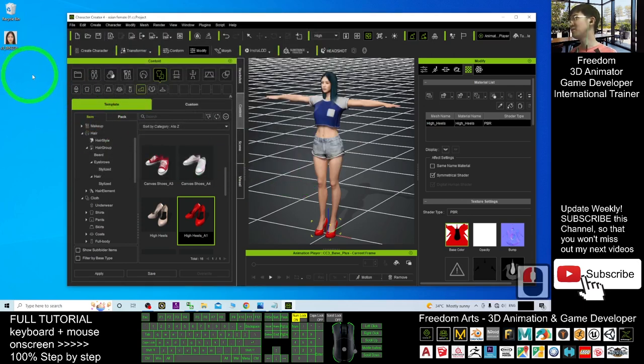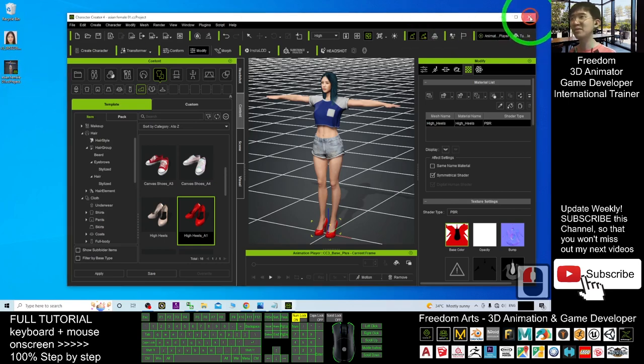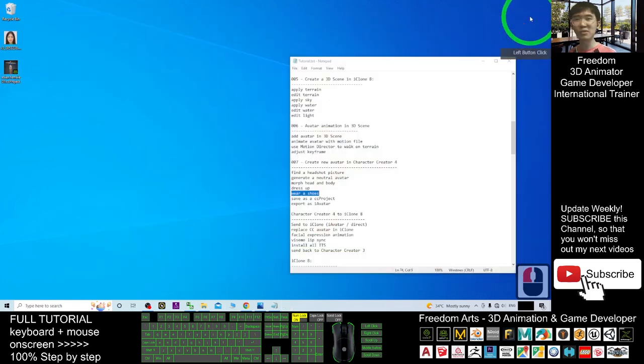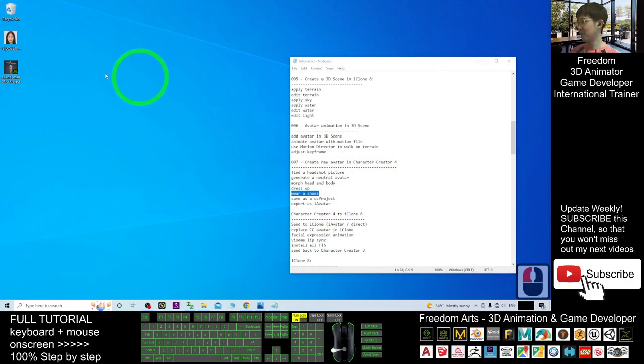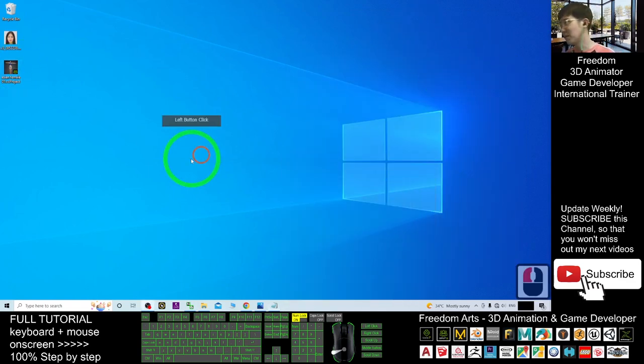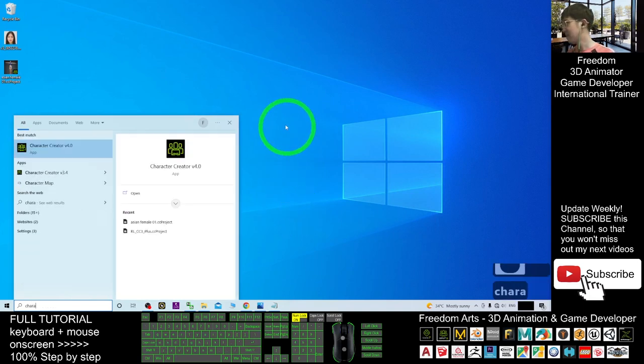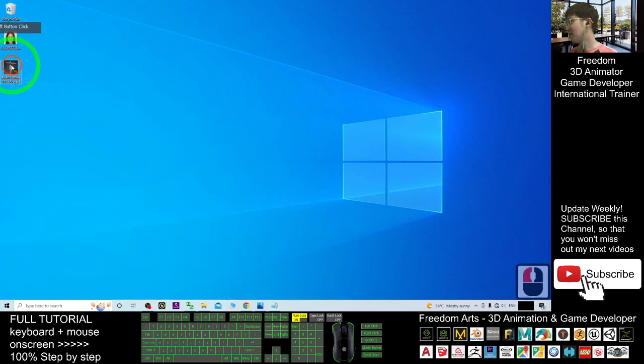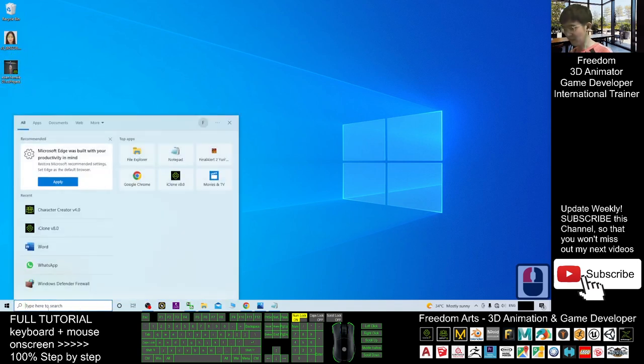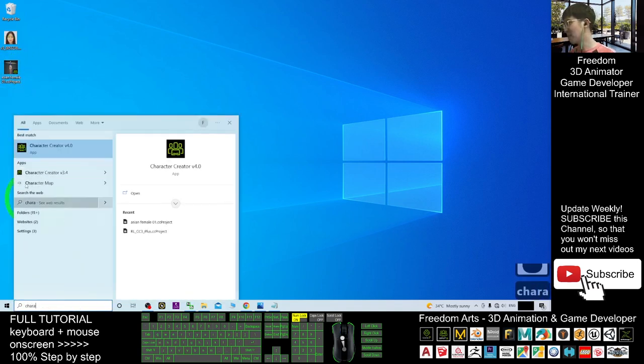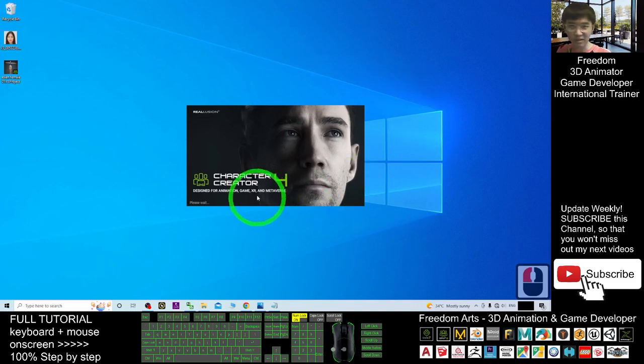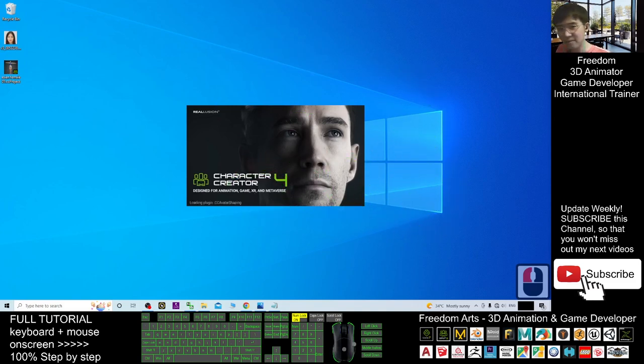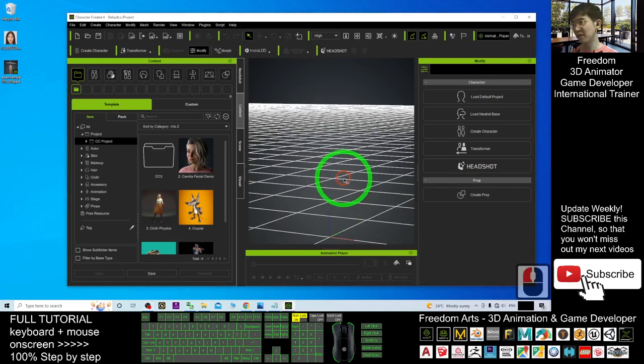Now the CC project will be here. After a while. Next time you can close the Character Creator 4. This is a CC4 project. Once you close it already, next time you open it again, then you can open that file. If you double click it, it's also okay. For me, I will just open it this way. Open the Character Creator 4. Now it finished loading already.